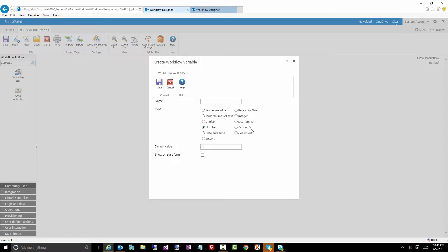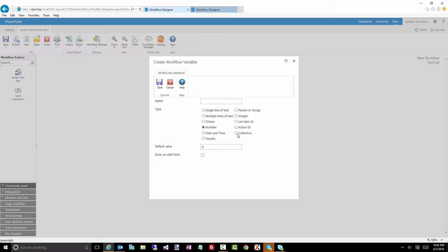And one of the ones that you'll find you'll use quite regularly is a collection variable. And a collection, think of it as a list or an array of data. So you could have like maybe an array of names, an array of suburbs, an array of countries, an array of list item IDs. You know, this is what you could use that collection for. Now, you can see we can actually set some default values for some of these controls.